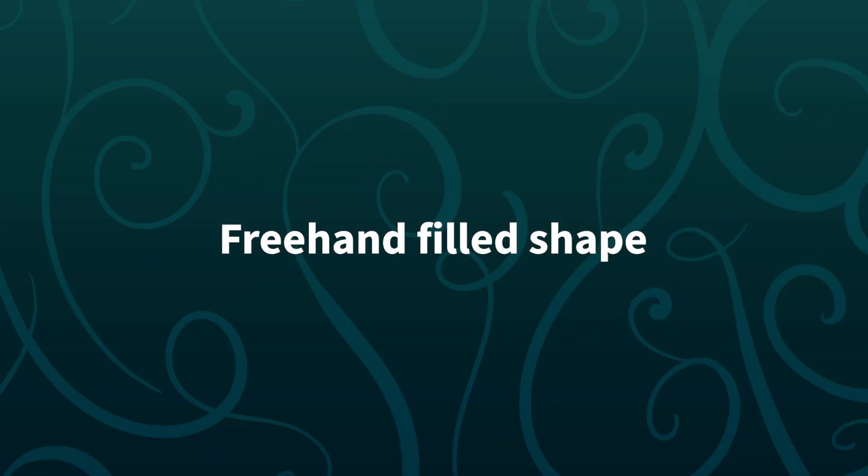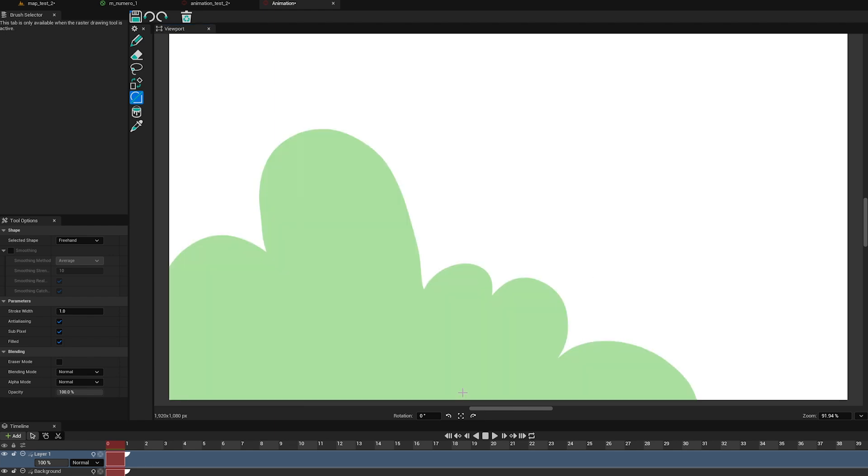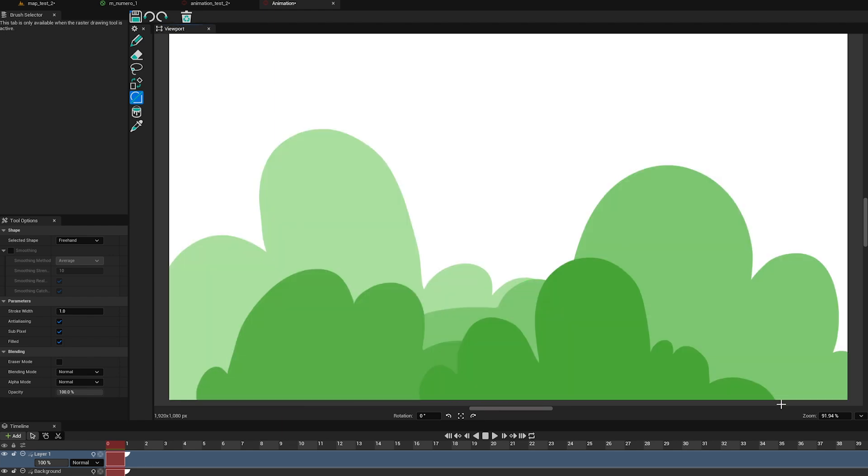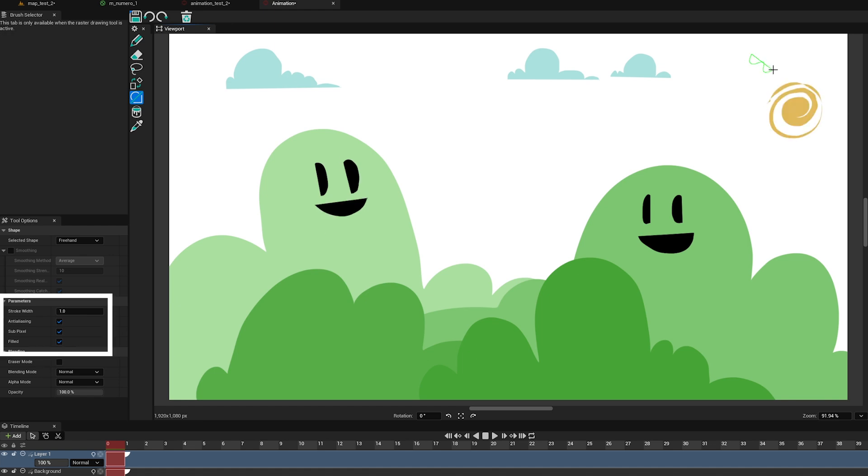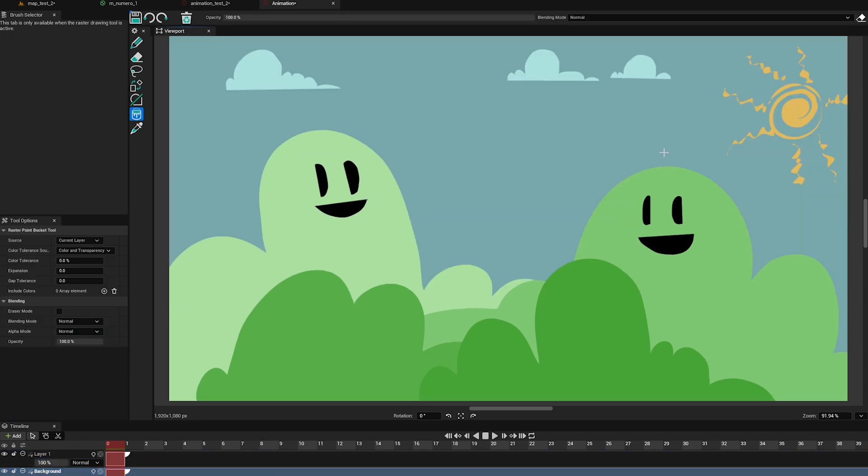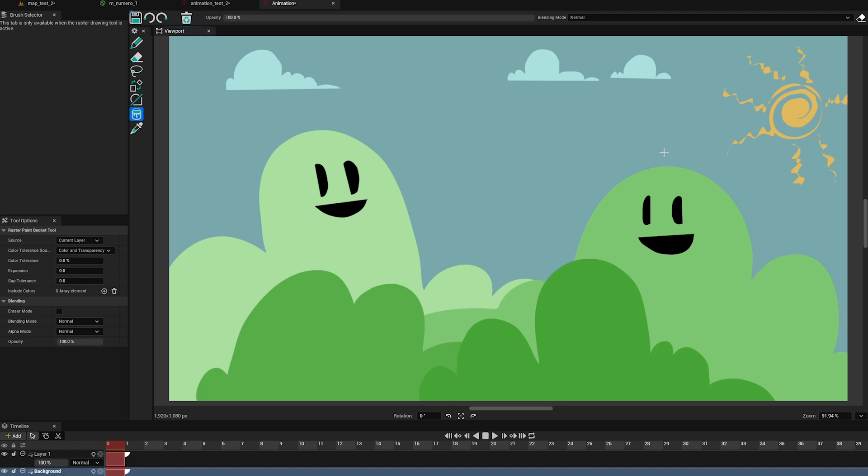We added a freehand fill shape that is really convenient for many artists. This tool can be used to draw random filled shapes in a very quick way. Additionally, all shapes can now use subpixels and anti-aliasing for better and more appealing results.